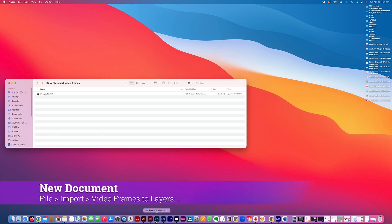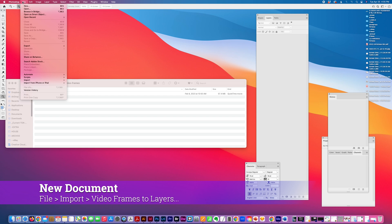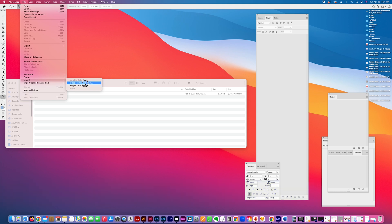So I'm just going to go to Photoshop, File, Import, Video Frames to Layers. You can also import directly from a device.